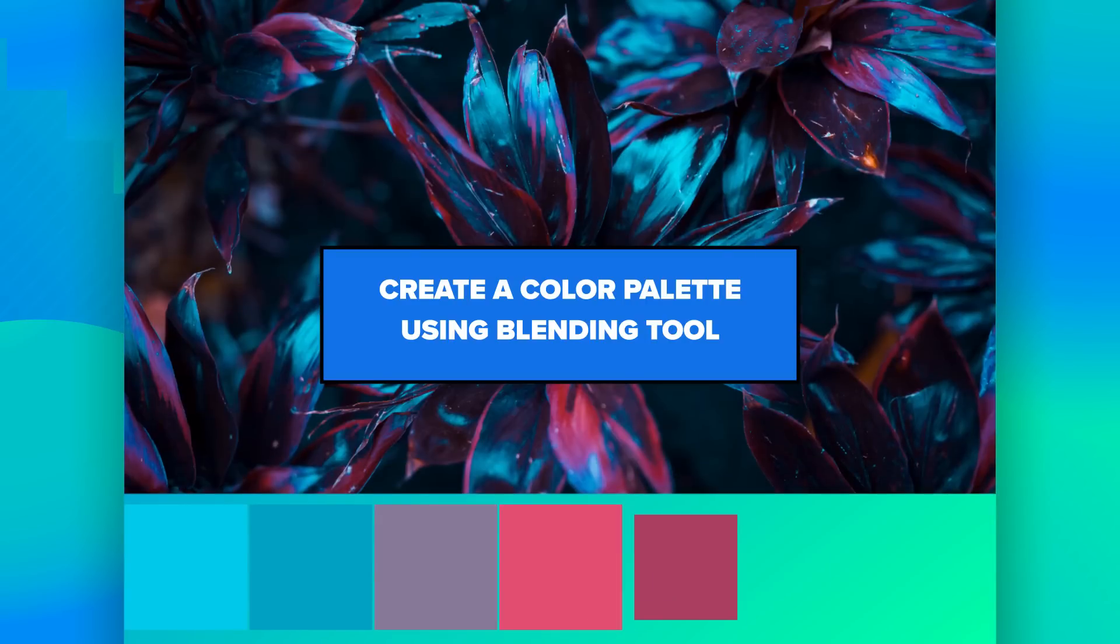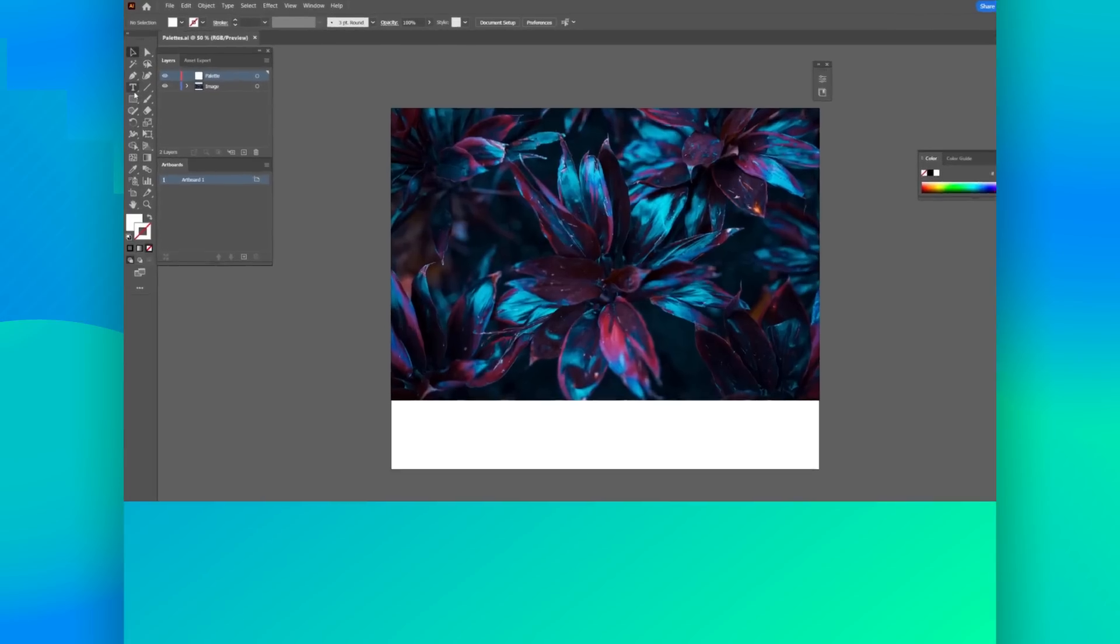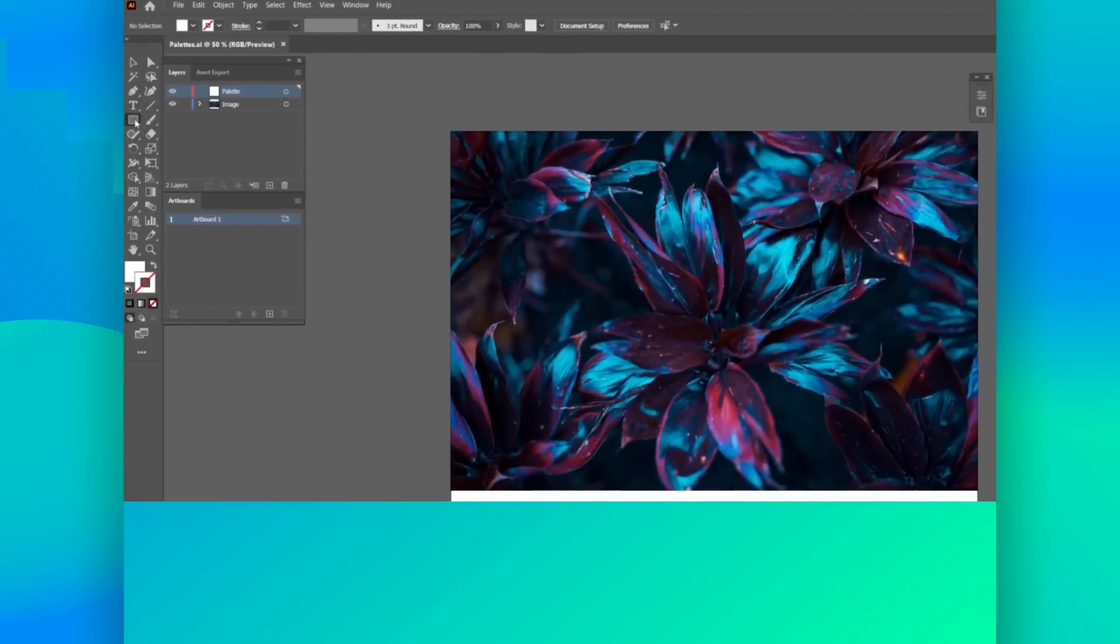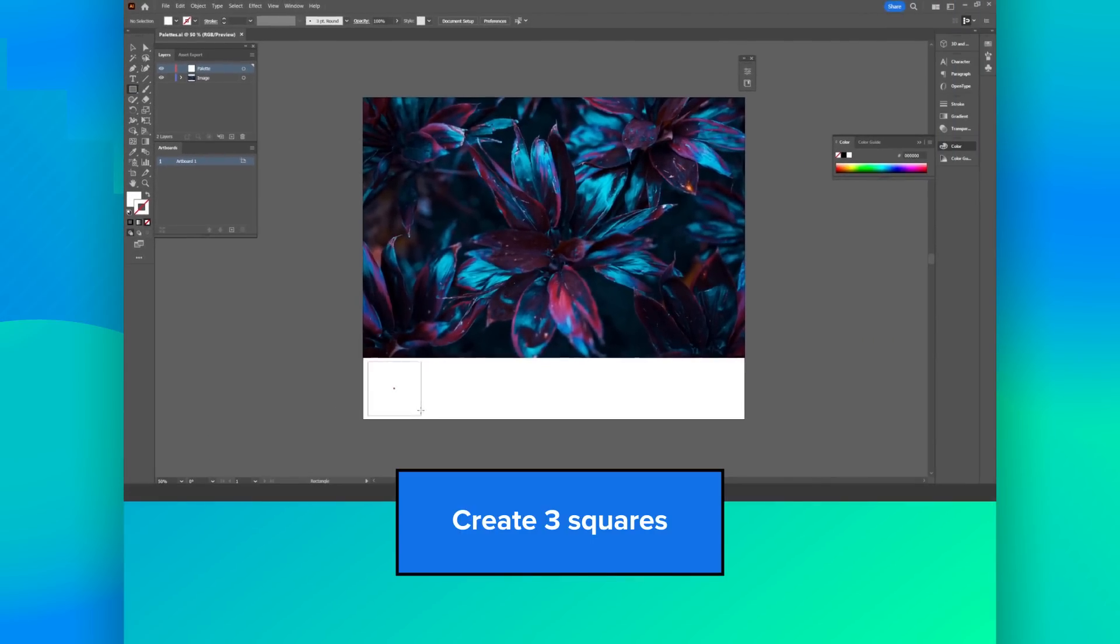Create a color palette using blending tool. Create three squares.